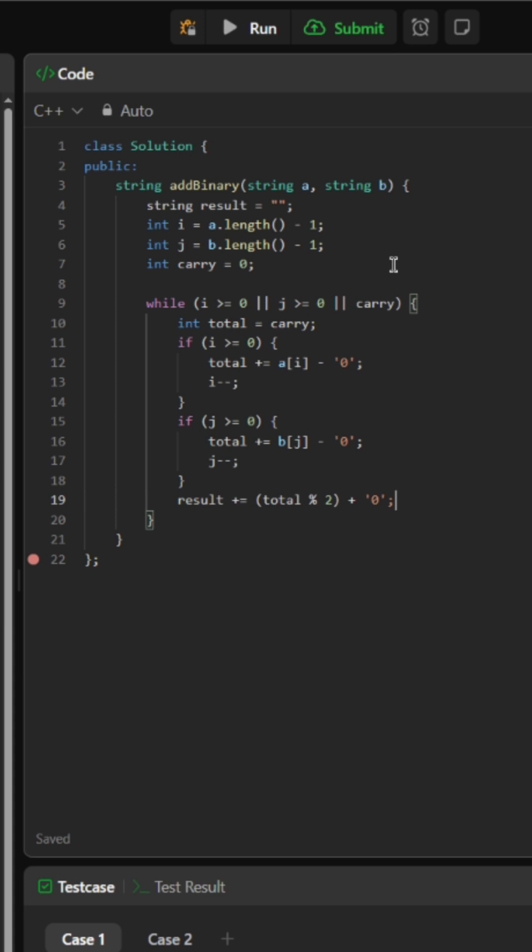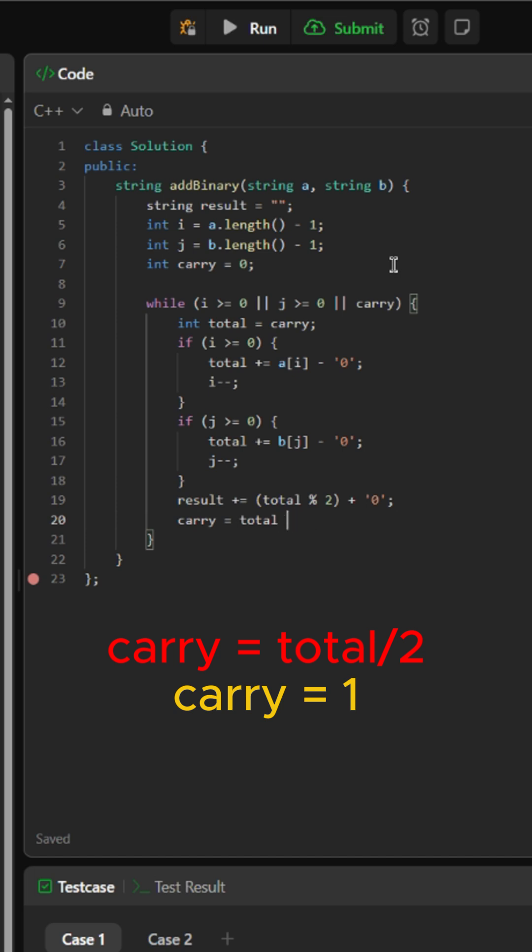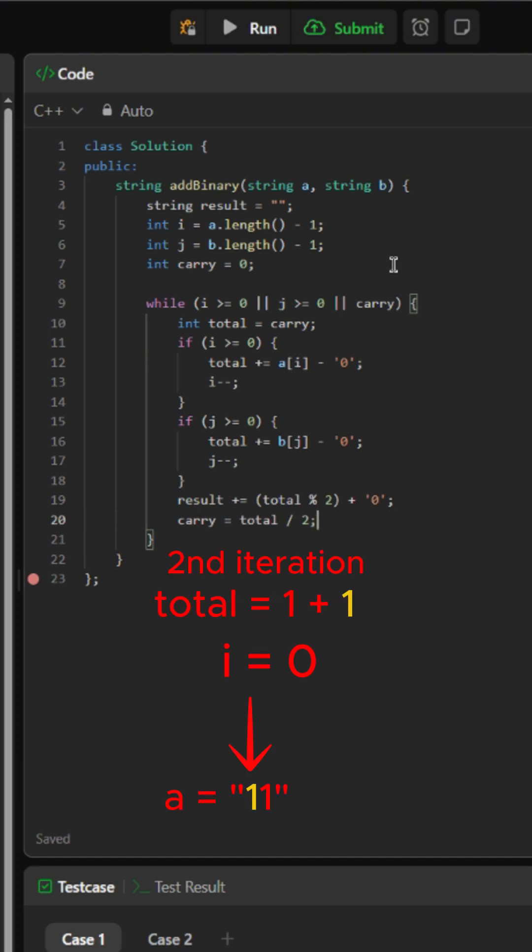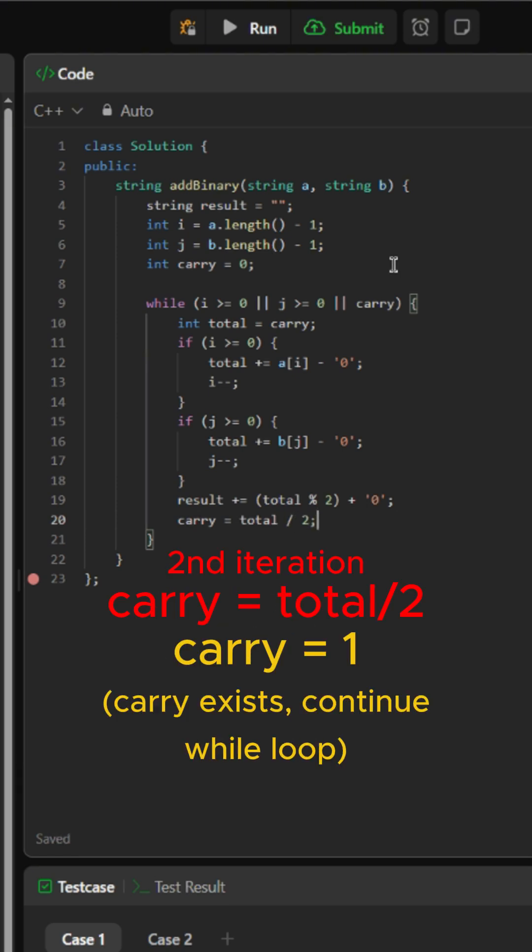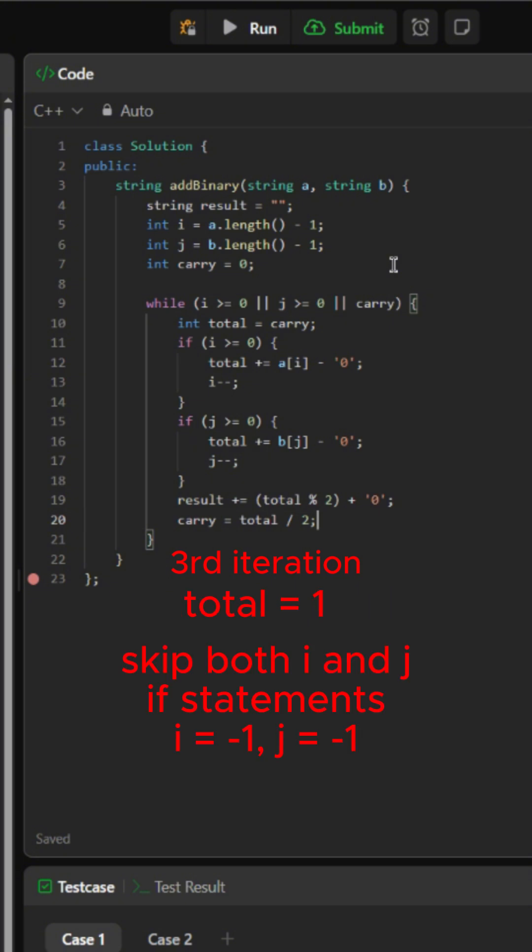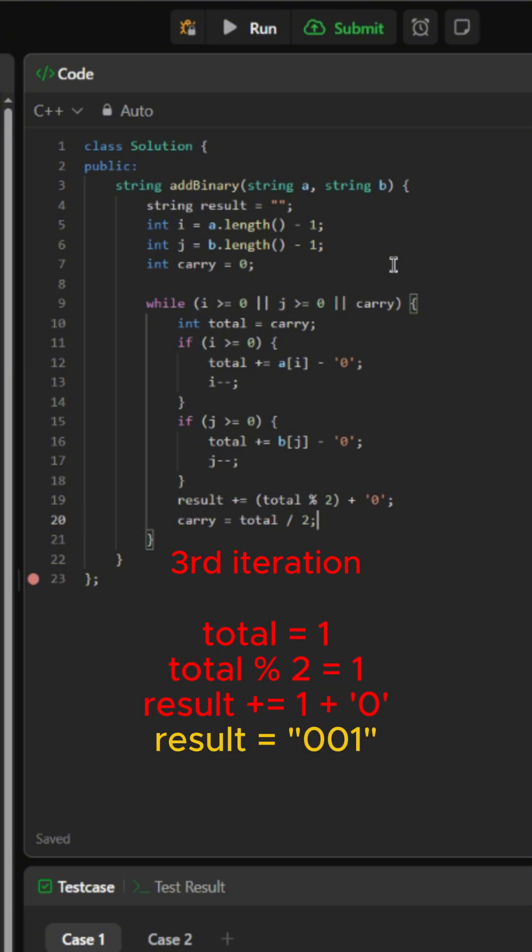We did total mod two because binary digits can only equal zero or one. We will then set carry to equal the total divided by two. This means the carry can only carry over a value of zero or one since the max value total can have is three.